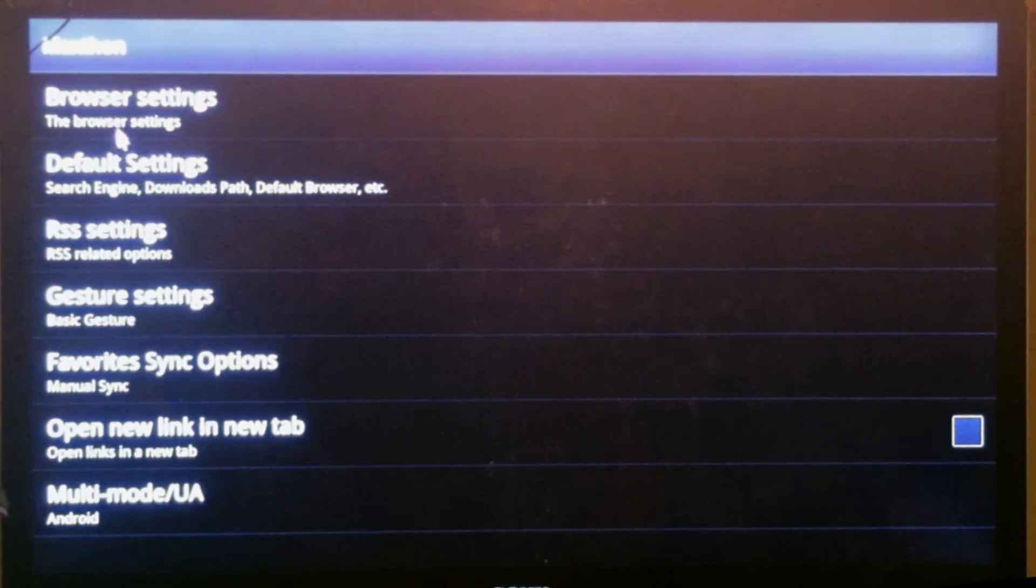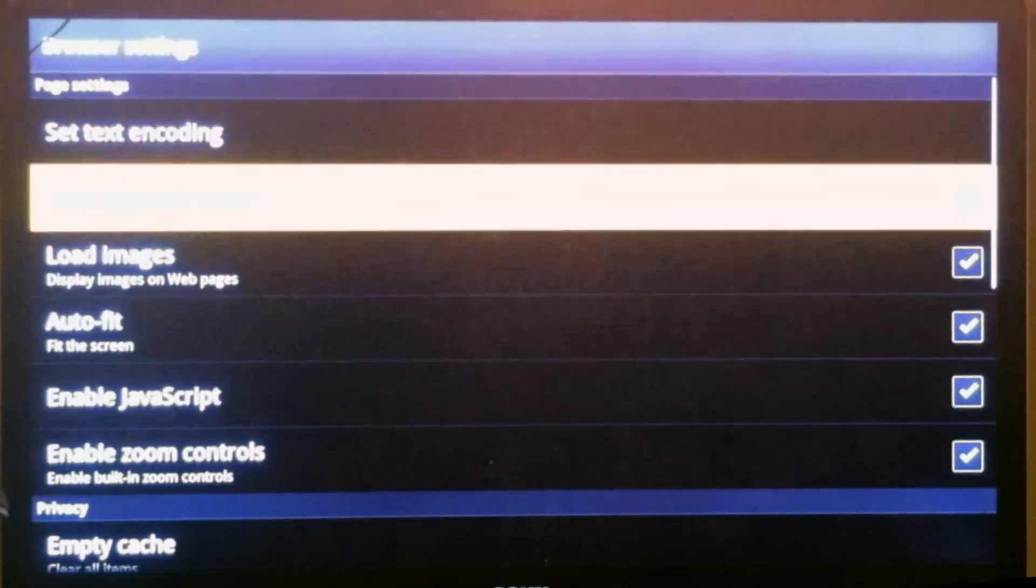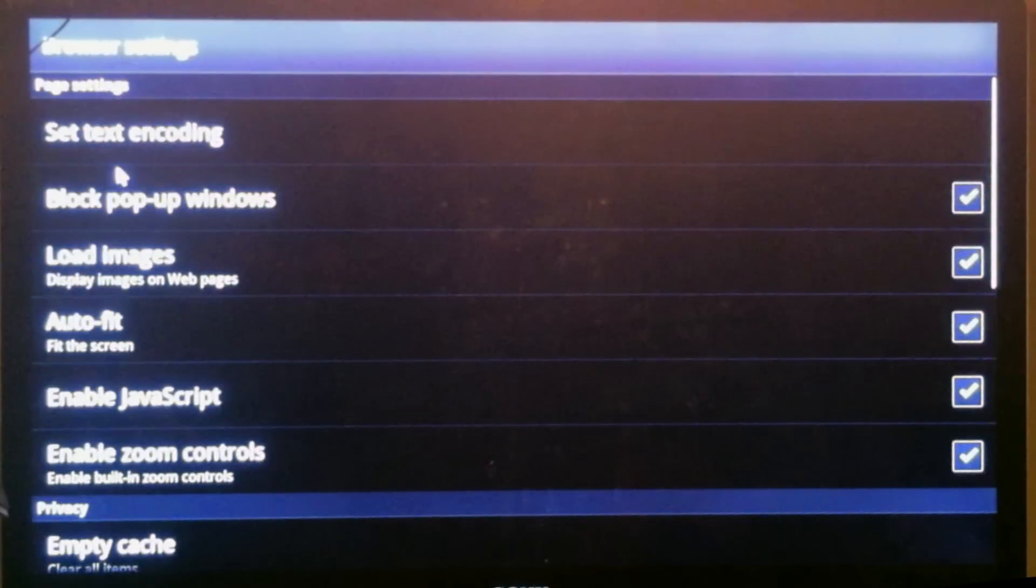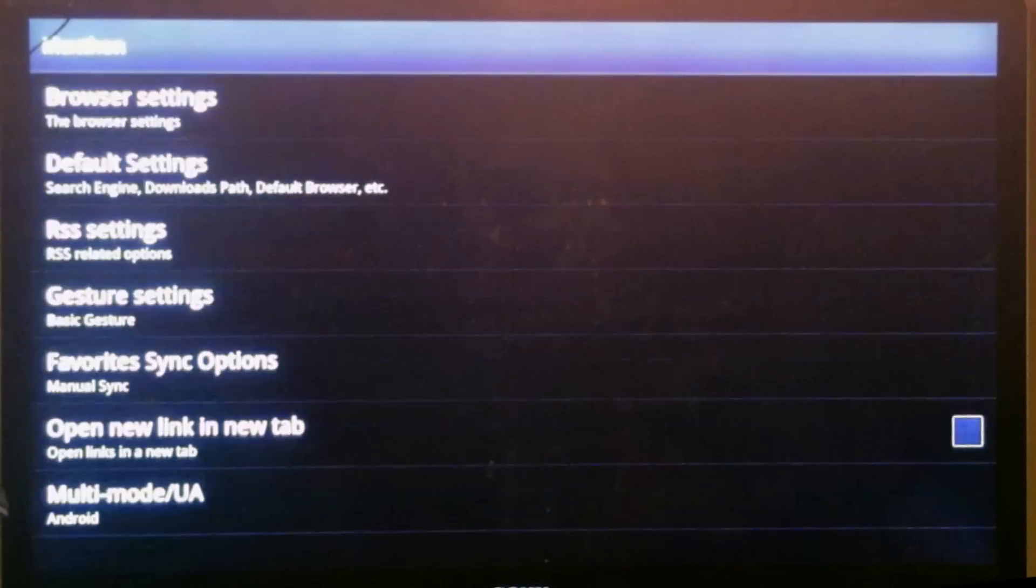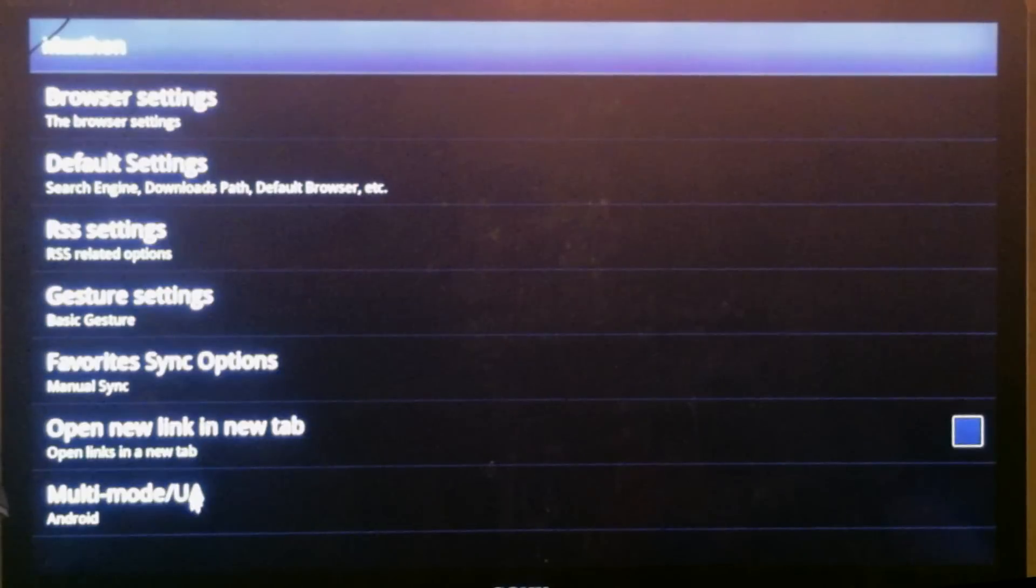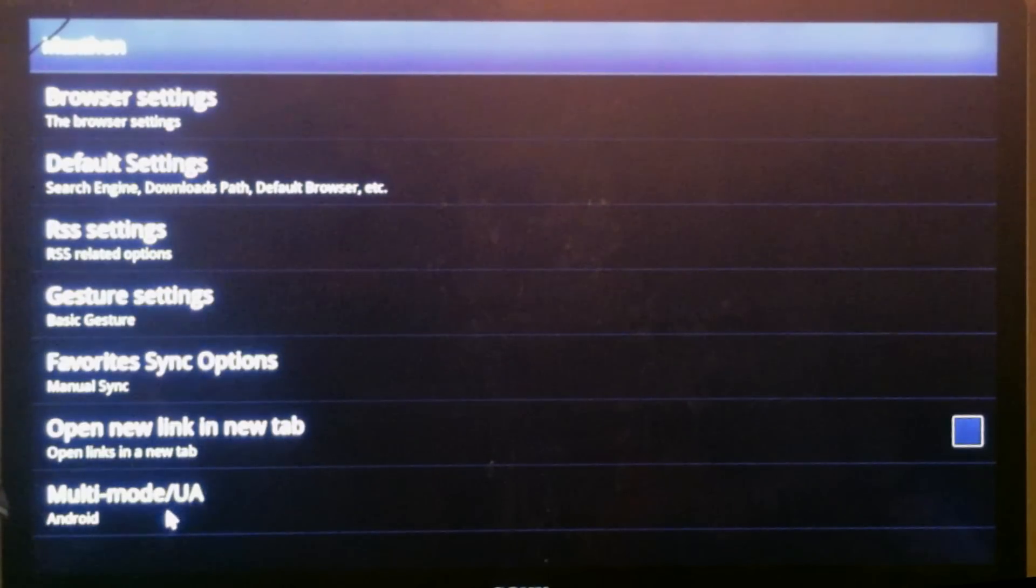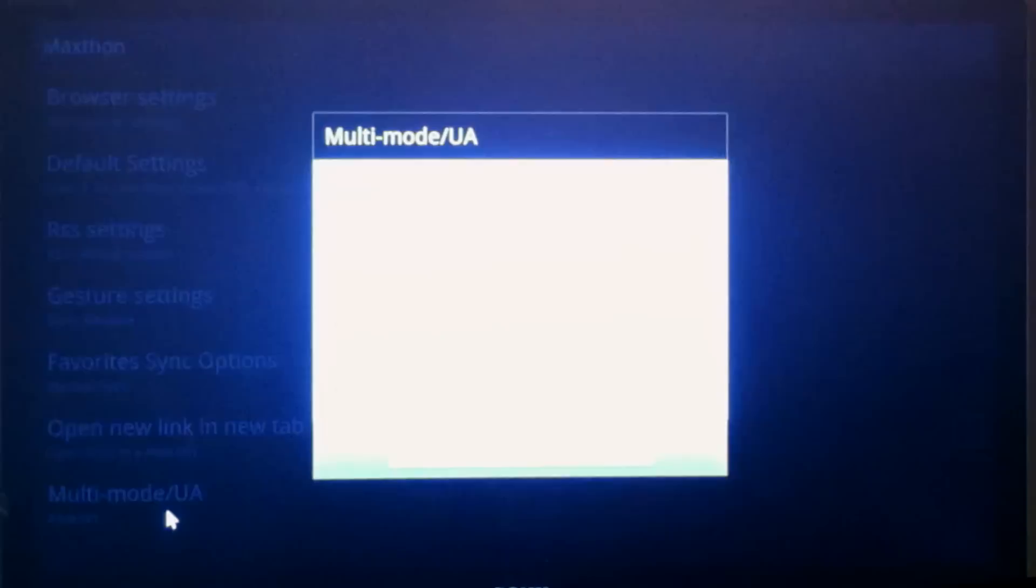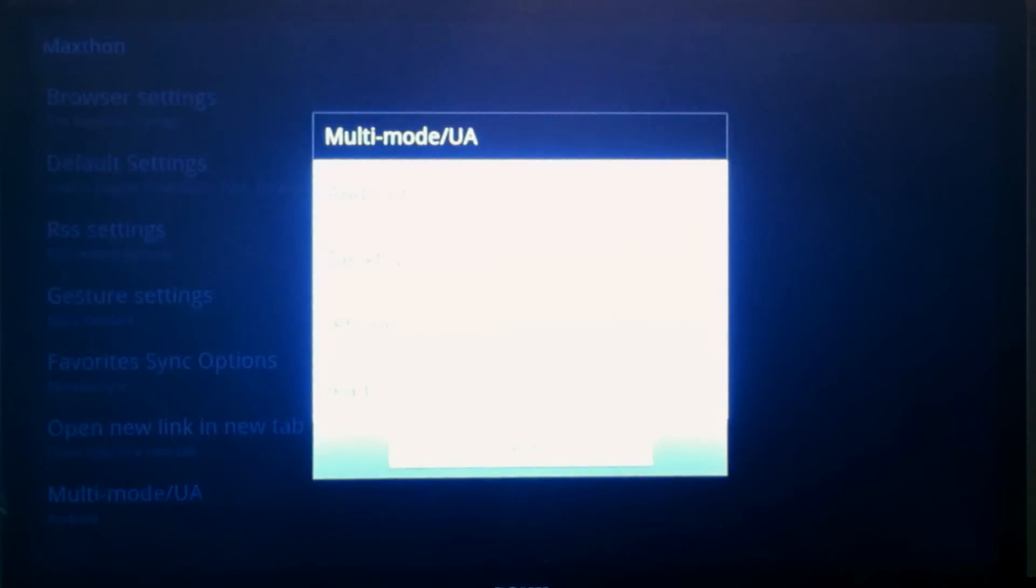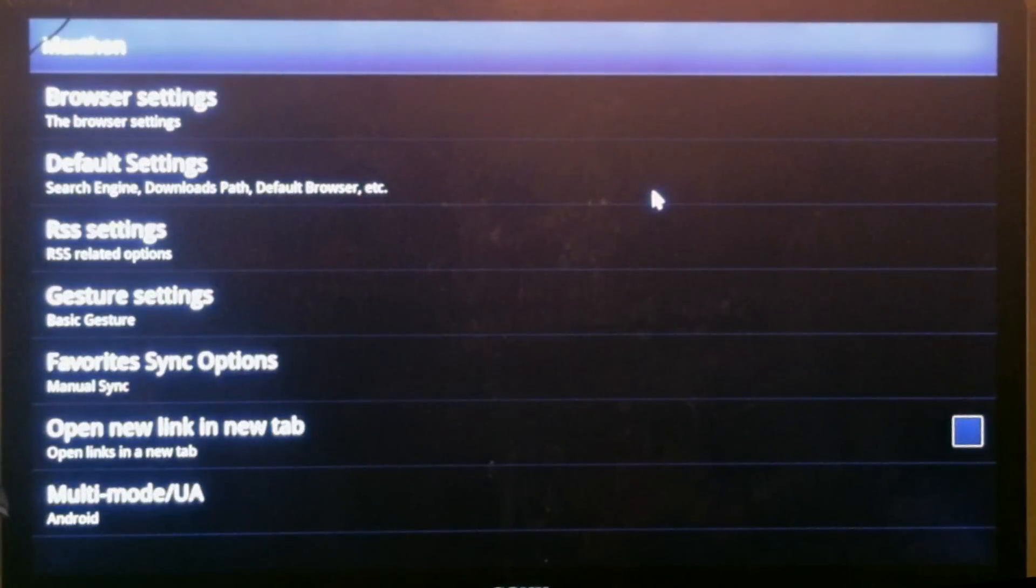Go into browser settings. Let me go back. Go down at the bottom to multi-mode/UA. It says Android. Just click it and then go to the top here and make sure the little green dot is on Android.